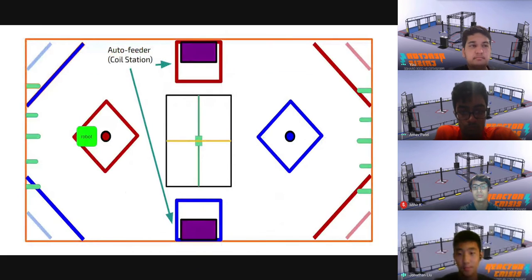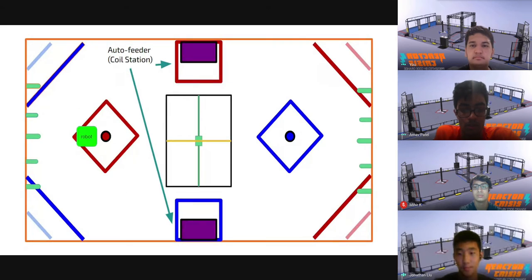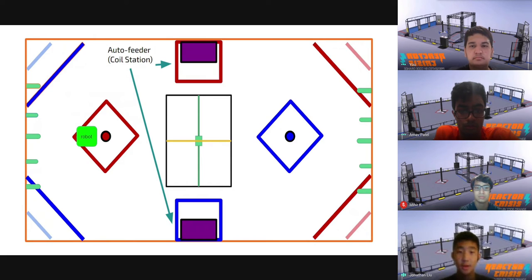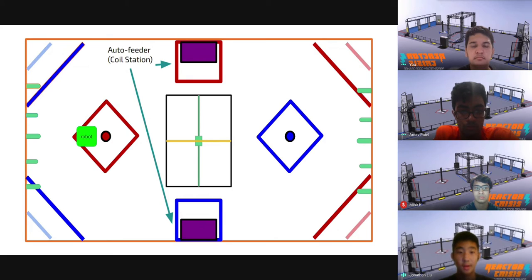Another interesting feature we came up with was an auto-feeder that dispensed hoops randomly. We ended up deciding that randomness would not be fair for teams, and we turned it into a station operated by human players. This way, all human players could be used, and we could drop the hoops at specific intervals.